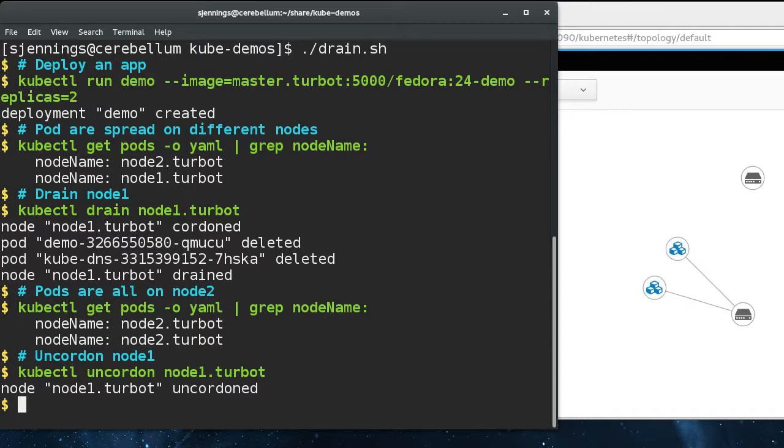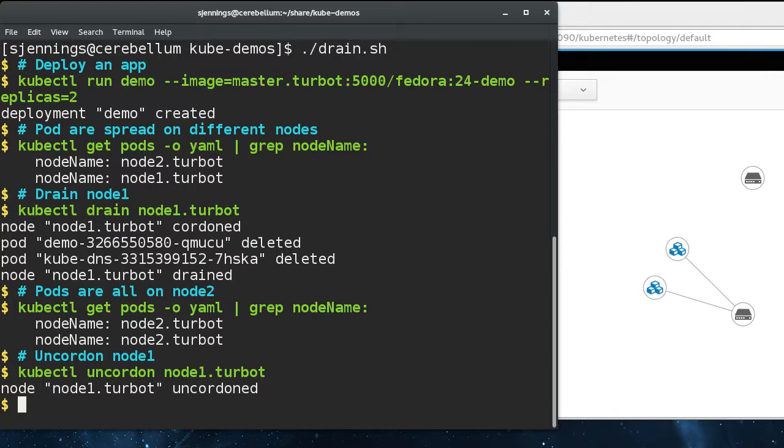Now there's no automatic rebalance that happens when the node comes back on. New pods will likely be scheduled to it since it doesn't have any, and it's likely that all the other nodes have containers running already.